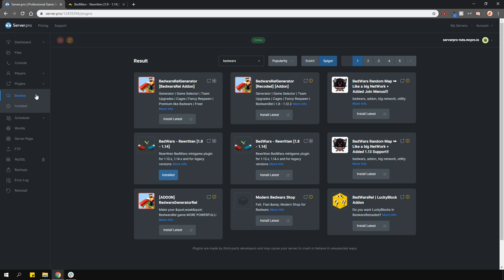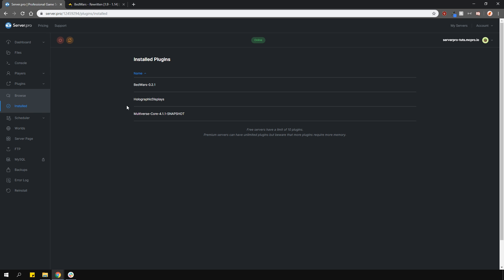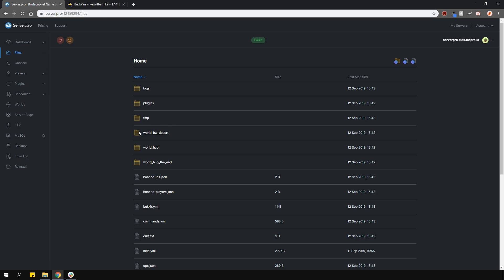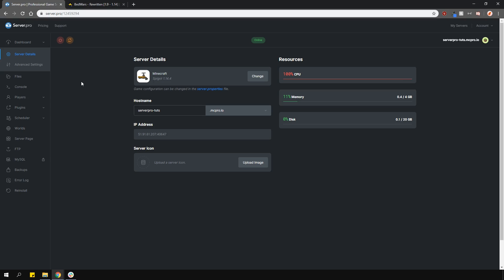I've also got Multiverse set up so that my Bedwars arenas are per world. You can set it up to be in the same world if you don't want multiple worlds — it's really up to you. You can even use something like BungeeCore to have your arenas set up per server. I've also got Hologram Displays installed to show off the holograms that this plugin supports, and I've uploaded custom maps for my worlds — I'll link those in the description as well.